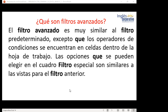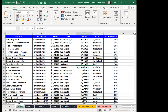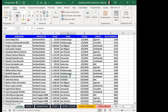Voy a compartirles mi libro de Excel. Para crear un filtro, Excel indica que puedo seleccionar todo el rango o estar posicionada dentro de una celda, ya sea en los encabezados o en cualquiera de las celdas de datos.